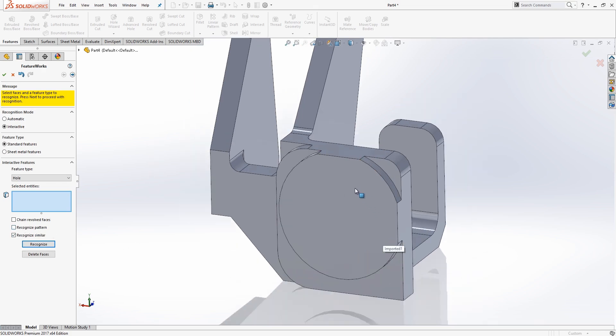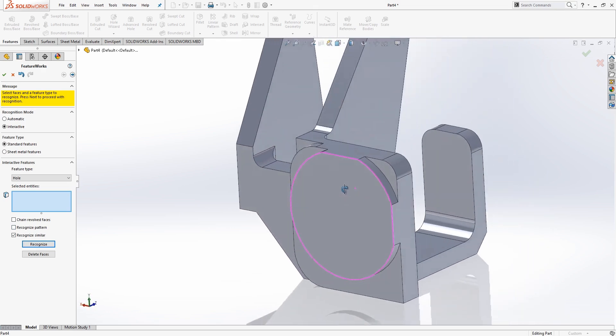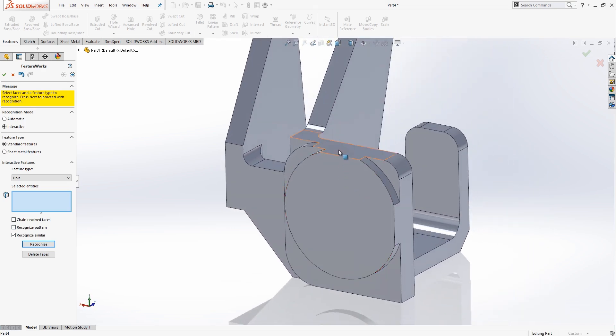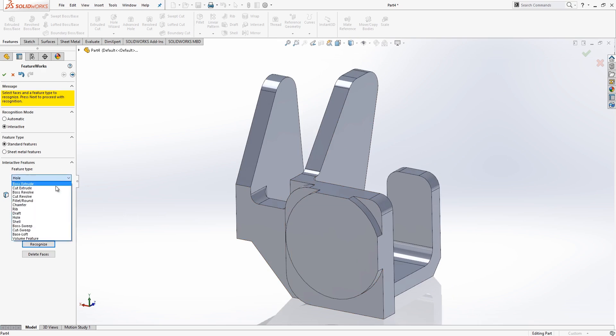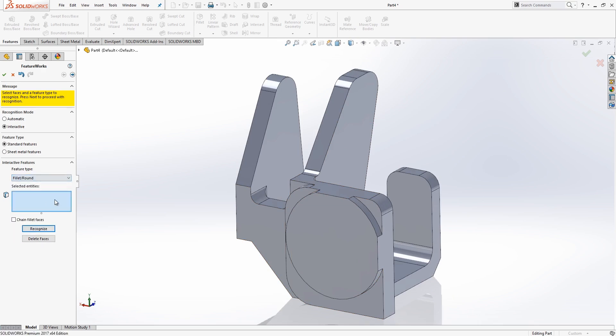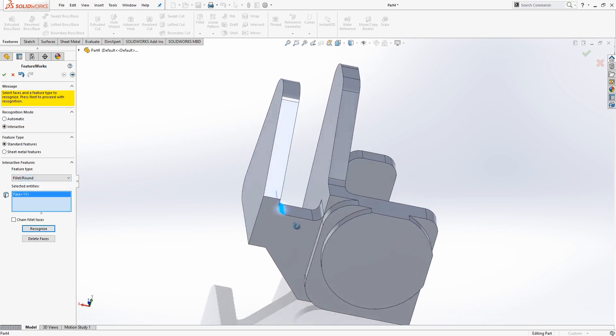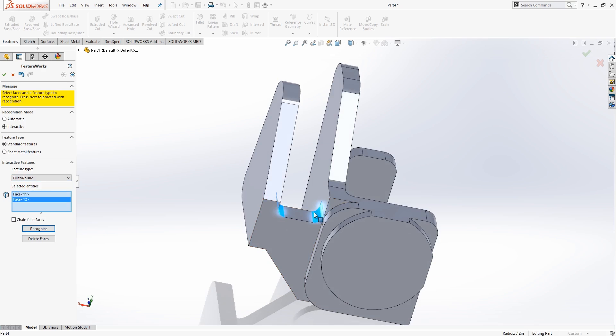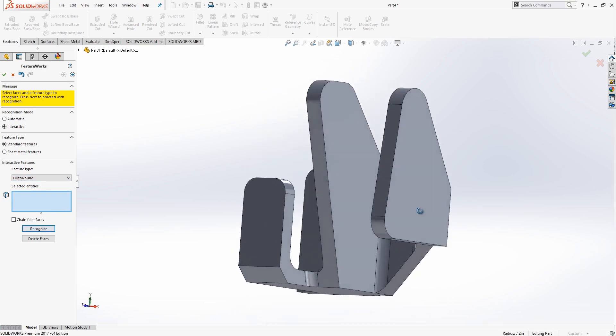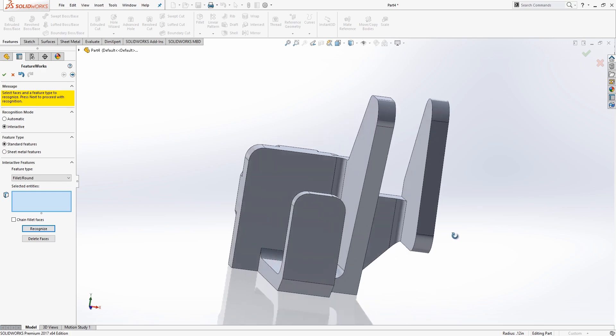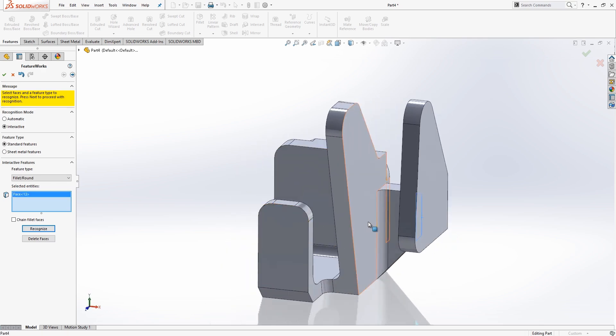Okay, so now that we've recognized all of our holes, it's time to get started on the Fillets. So we'll basically just go around this part and try to identify any Fillets that might have been created with a Fillet feature. We'll change our Recognition Type to a Fillet slash Round, and we'll just go around and start recognizing a lot of these Fillets. And again, just like on the other features, you'll see that as we start recognizing these, they will then disappear from the part, which is a good indication that they've been added to your Feature Tree.